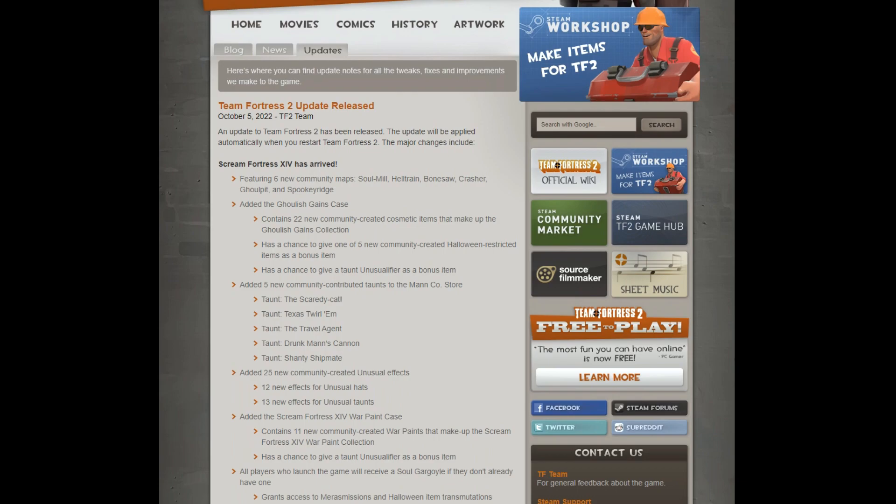So, what did we get? Well, we have new maps, six of them: Soul Mill, Hell Train, Bonesaw, Crusher, Ghoul Pit, and Spooky Ridge.